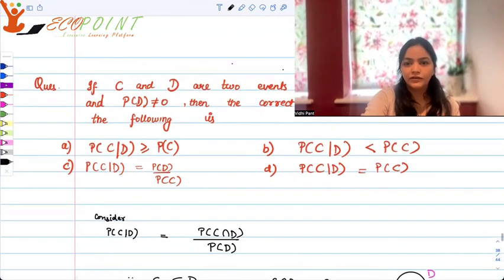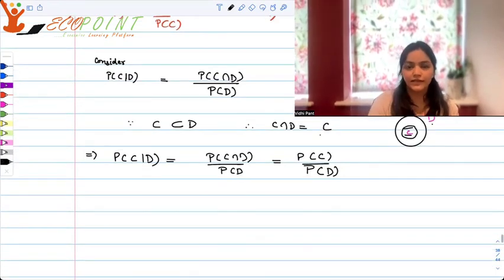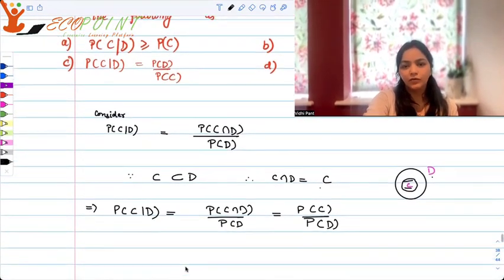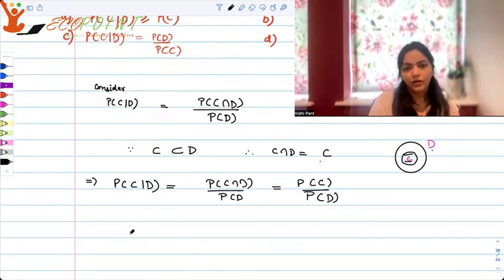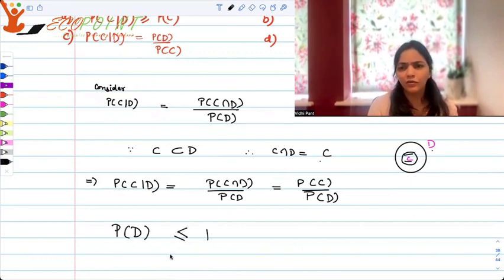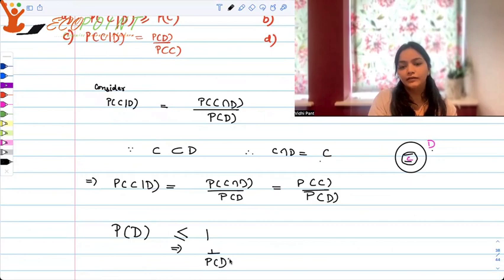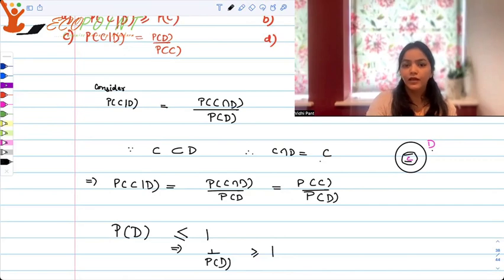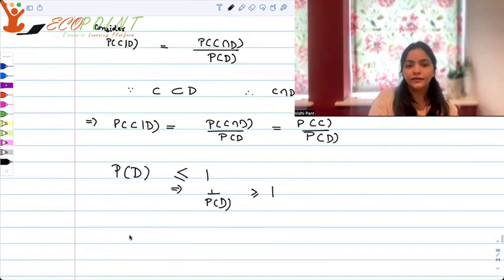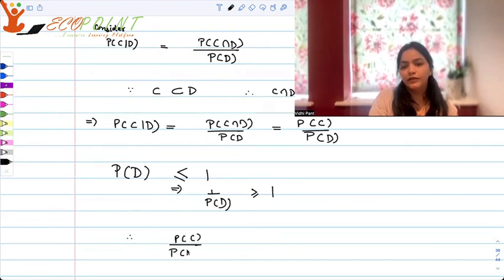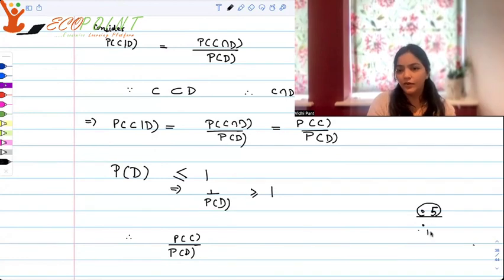None of the options directly gives us that formula — the options are about inequalities. What we know is that probability of D must be less than or equal to 1, which means 1 upon probability D is greater than or equal to 1. So consider probability C upon probability D.